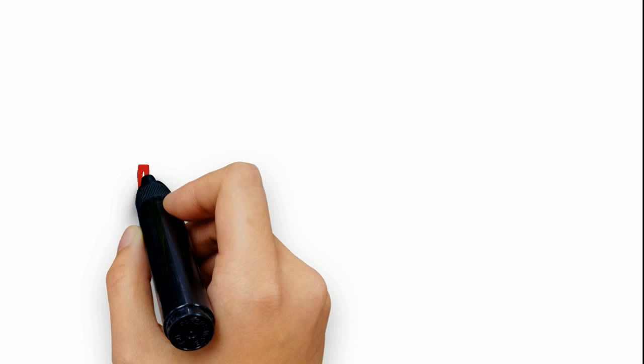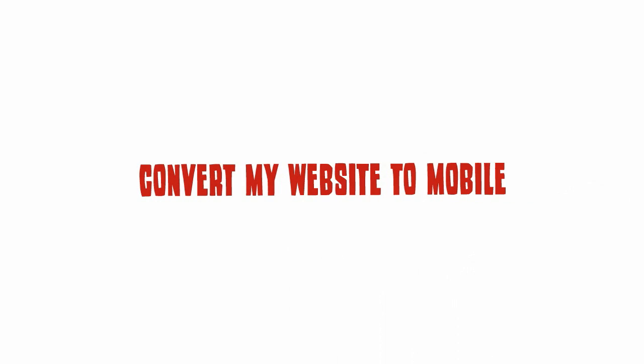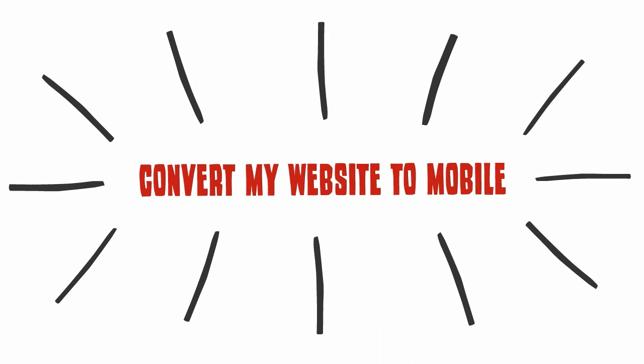Hello and welcome to my video. I'm going to talk about how to convert your website to mobile and a few methods that will show you how to build your own mobile app.